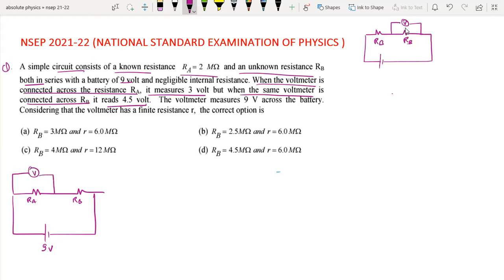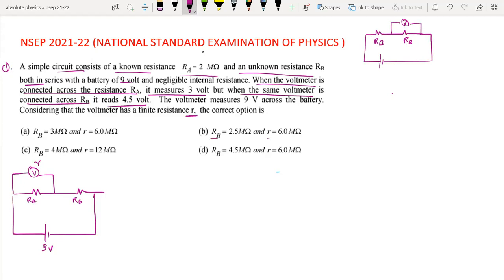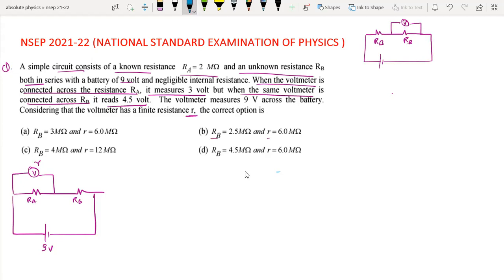We have to find how much RA, RB, and the voltmeter resistance r are. The voltmeter is connected to RA and the reading is 3V. Now we start the analysis.